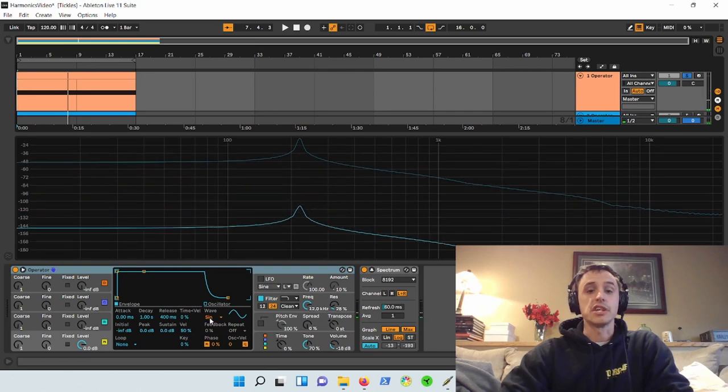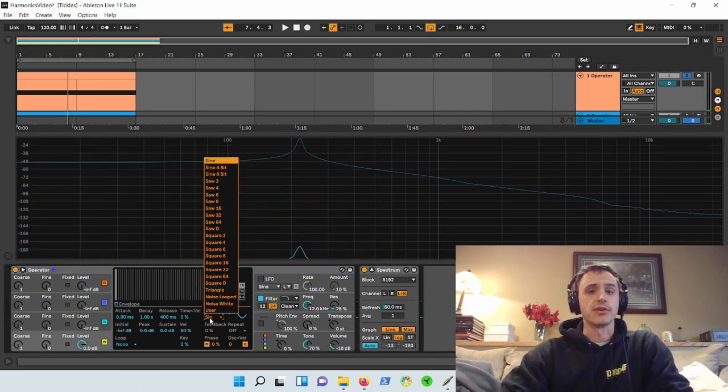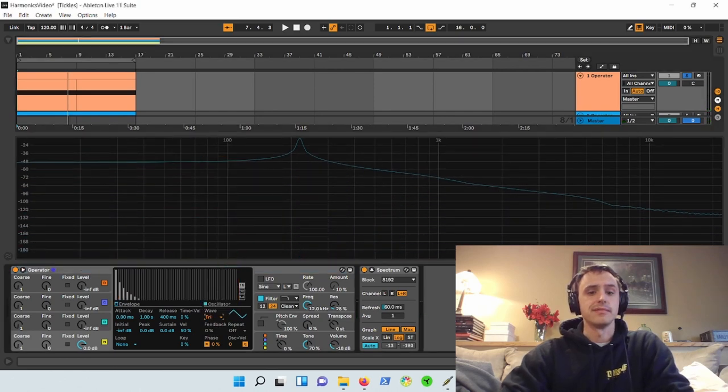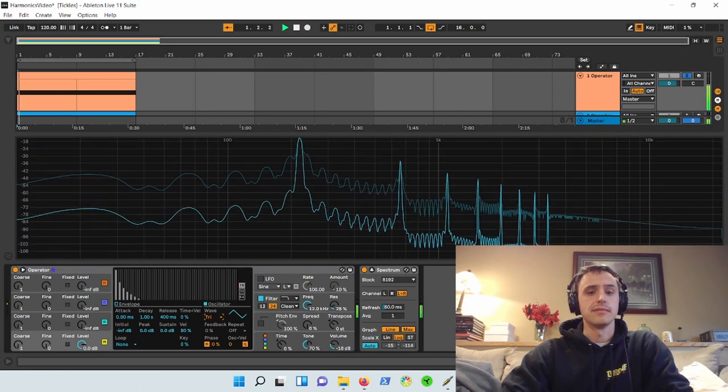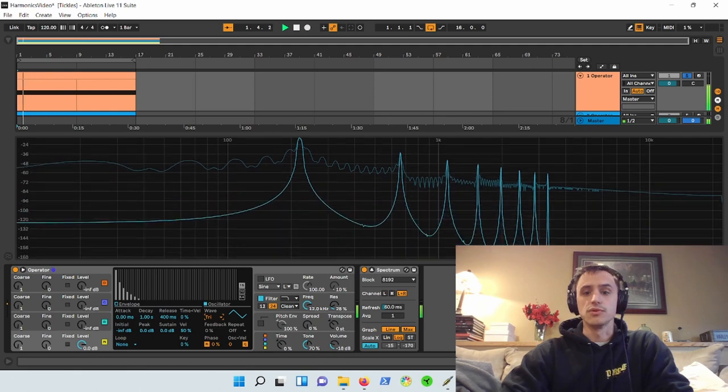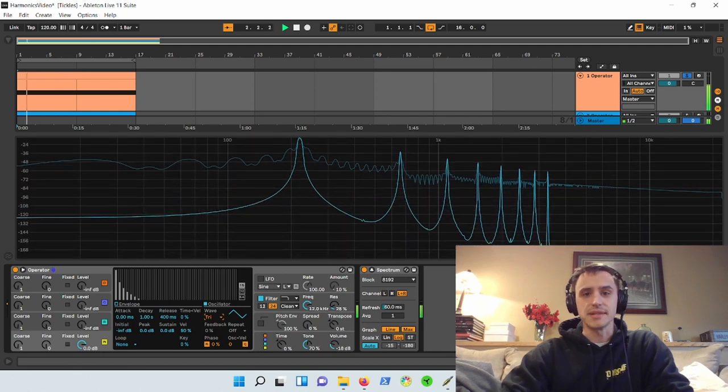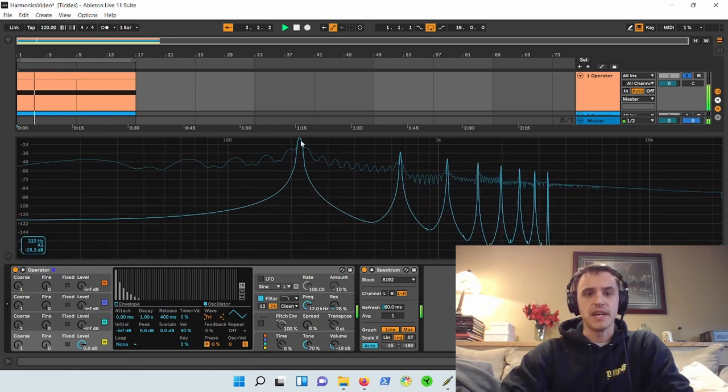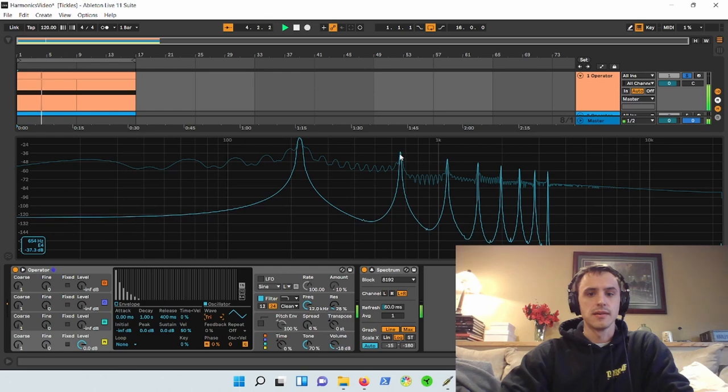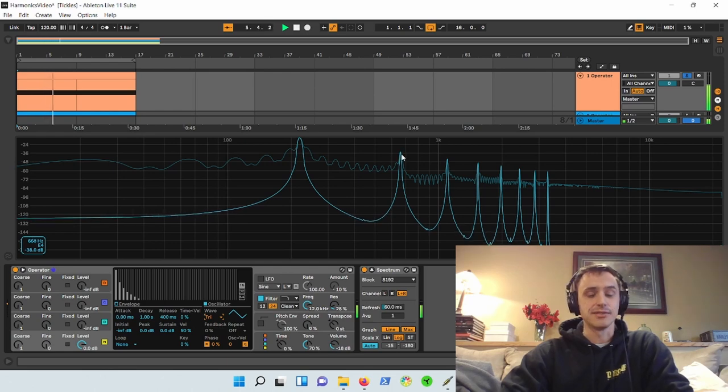What happens when we change that to a triangle wave, huh? Some more dominant upper harmonics, right? We have 220, I'm sorry, 660. Don't have 440.